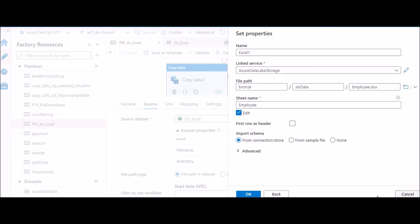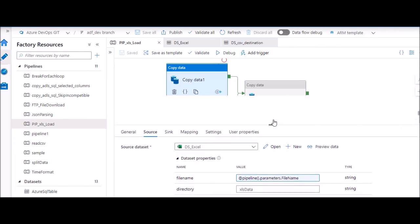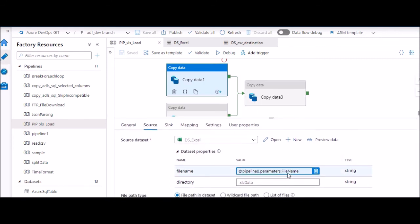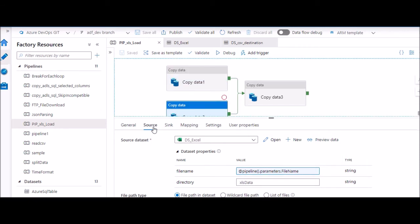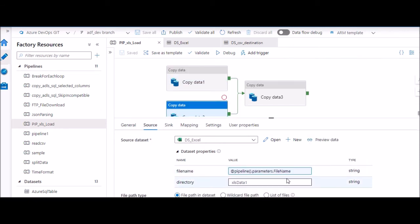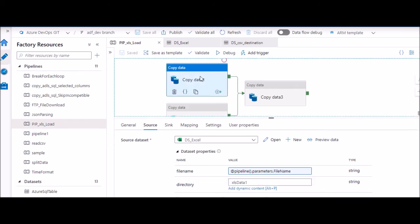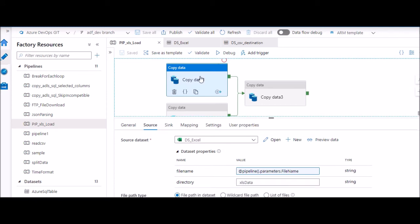So I already have it created. I have made file name and directory as dynamic so that I can pass it. In this case, both the sources are having same file name so I have configured this file name here. And you see the other one also, the source is same. Here the directory is xls data one and the previous one was xls data. So it shows that I have two different sources.